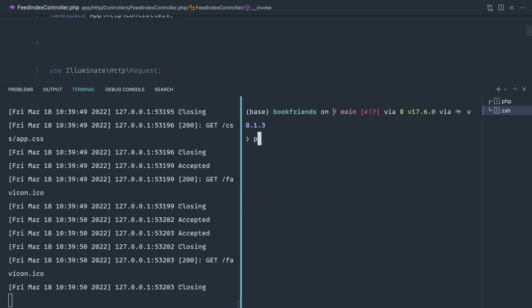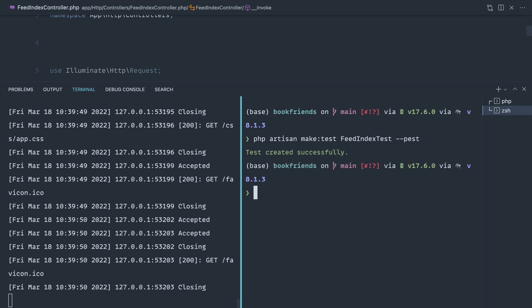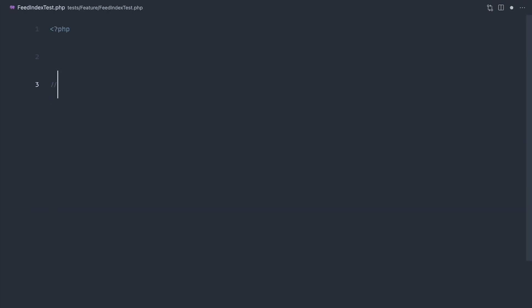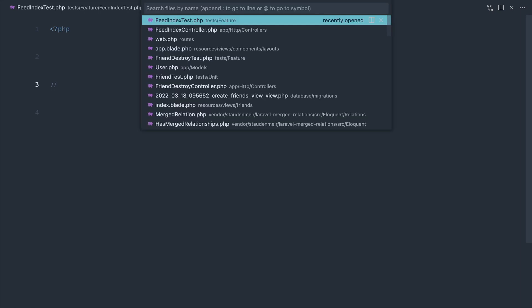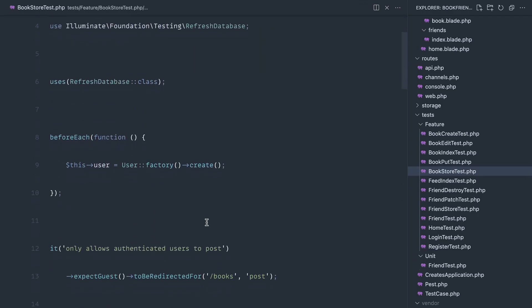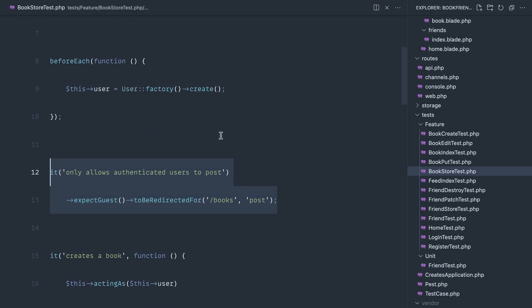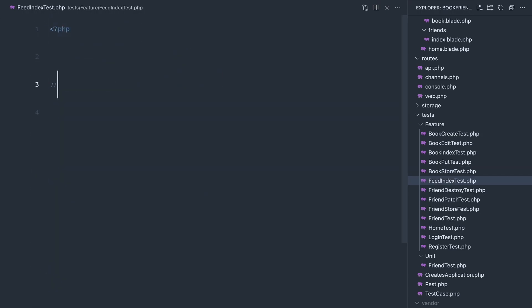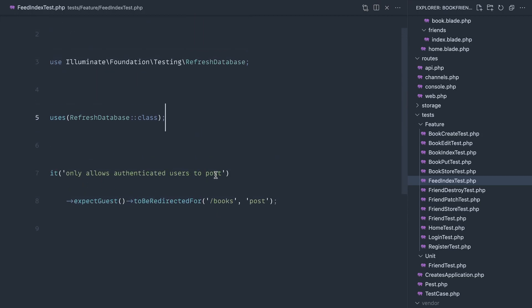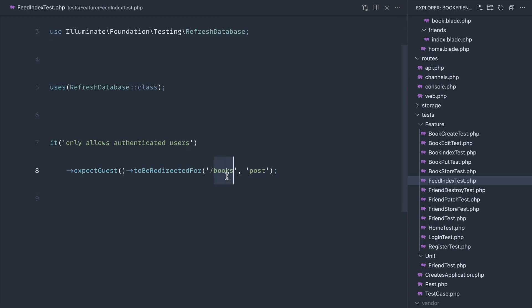We're going to start writing a test for this now. Let's make a test and call this FeedIndexTest, or just FeedTest, and pass our Pest flag in. Under FeedIndexTest, we pretty much want to make sure that we are authenticated before we access this, so let's grab our BookstoreTest and copy what we have there, including the refresh database setup. We'll just get rid of the beforeEach hook. Okay, so 'only allows authenticated users' — let's leave it at that.